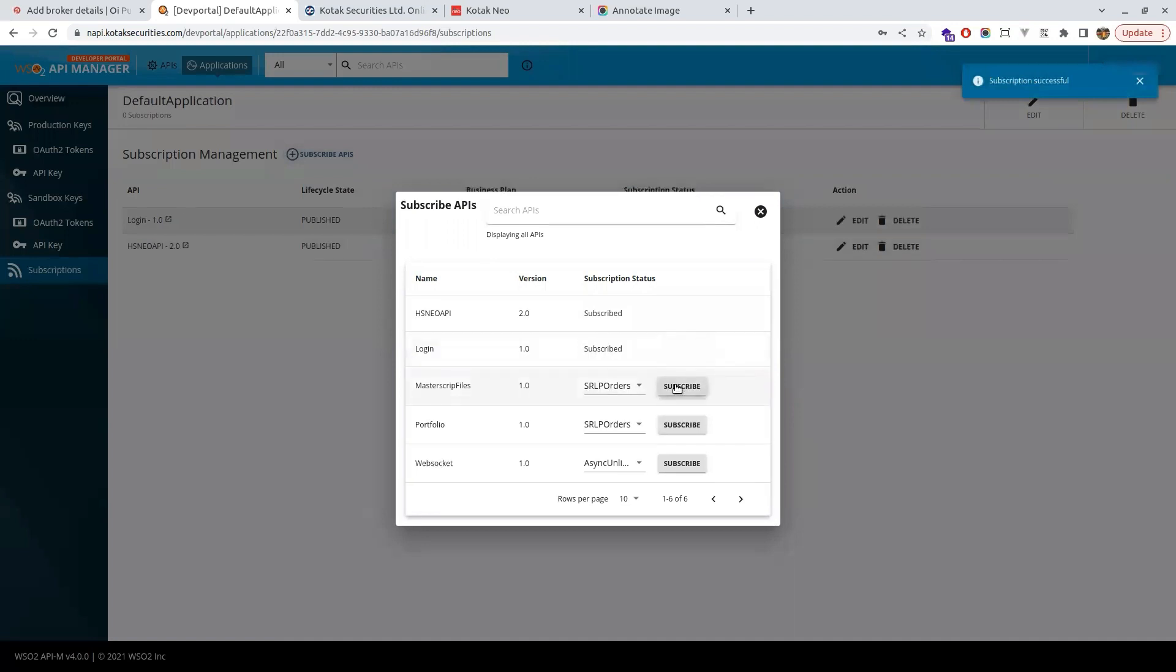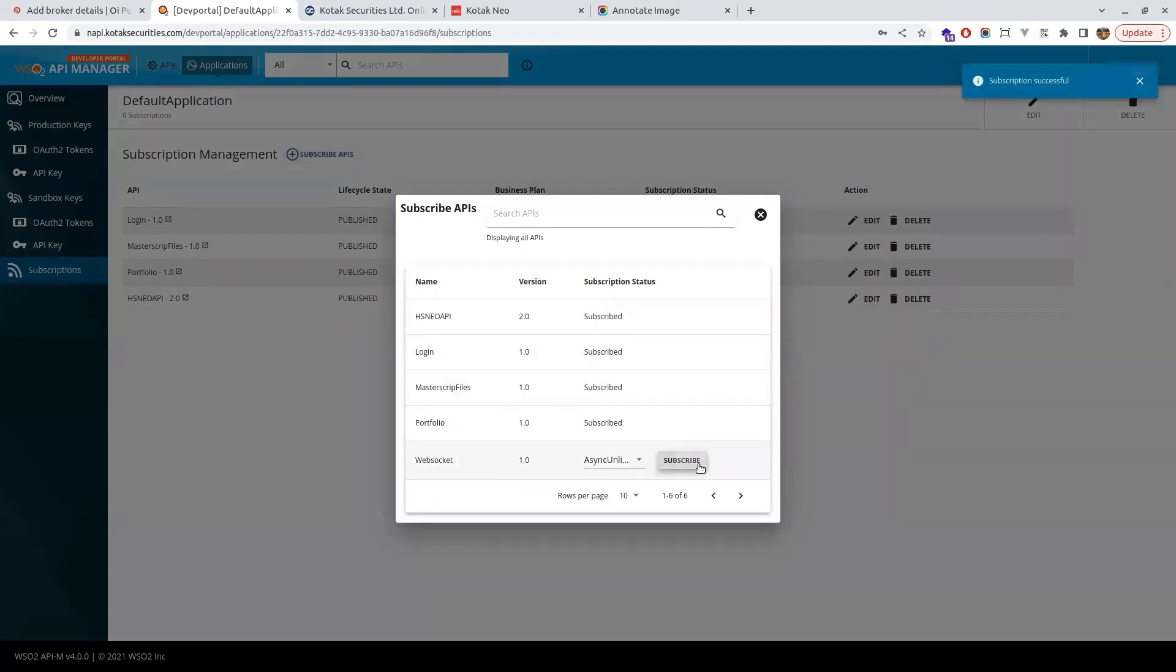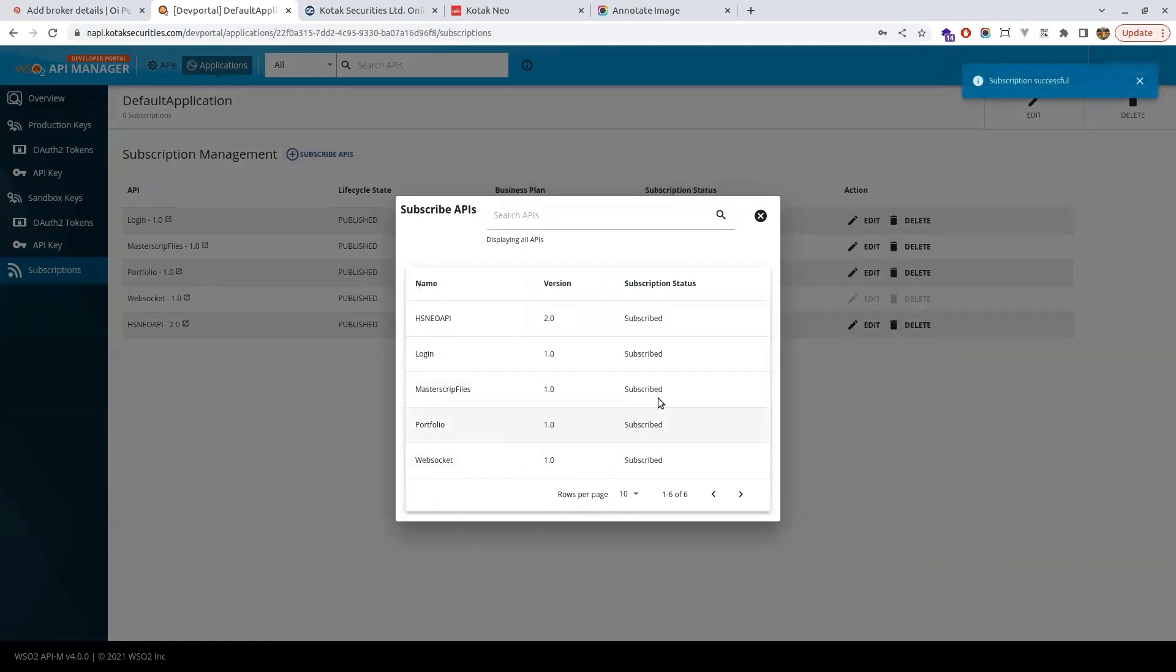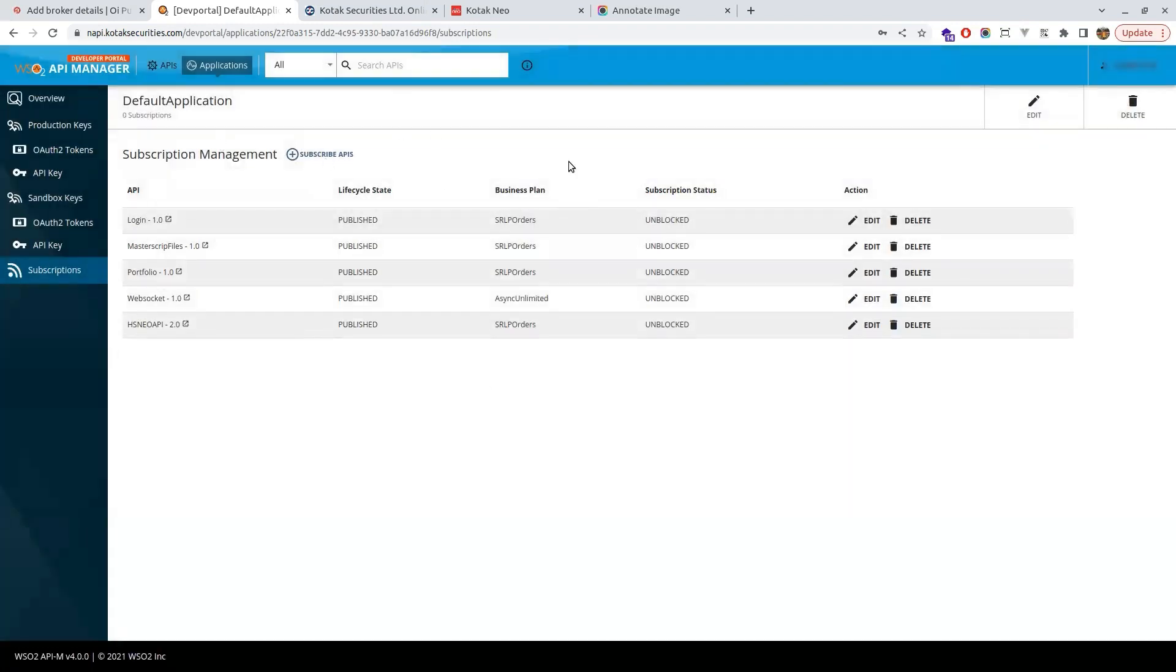For few people this subscription would have been already there. If it is already subscribed, no need to subscribe again. You will not have the subscribe button. It would be like this if it is already subscribed.